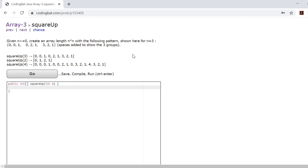So why don't we start by creating an integer array and we'll call it array. And we'll set it equal to a new integer array of length n times n.